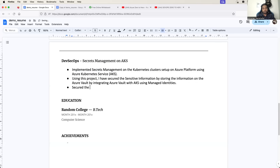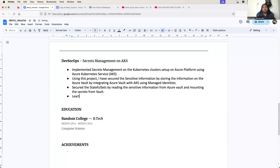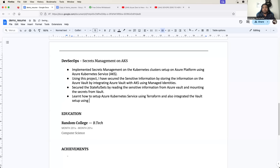You can also say: secured the stateful sets by reading the sensitive information from Azure Vault and mounting the secrets from the Vault. Also, learned how to set up Azure Kubernetes Service using Terraform, and integrated the Vault setup using Terraform so that we also cover the Terraform keyword.